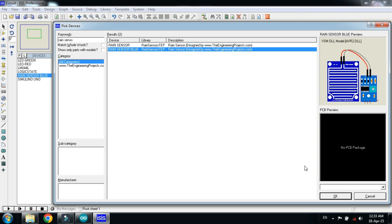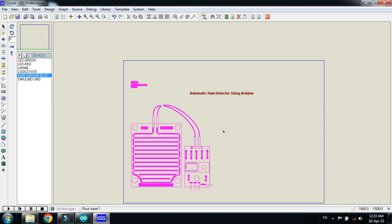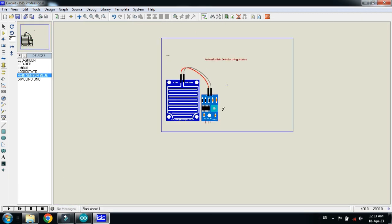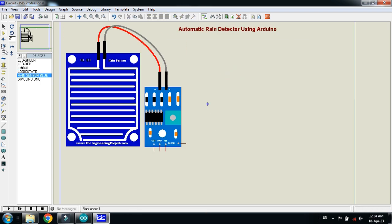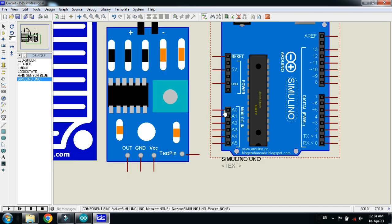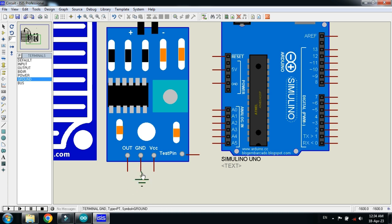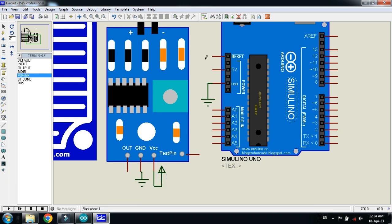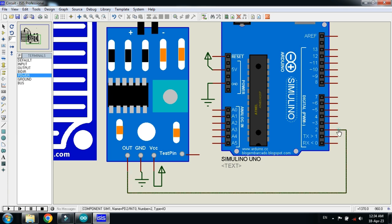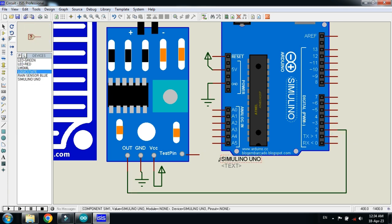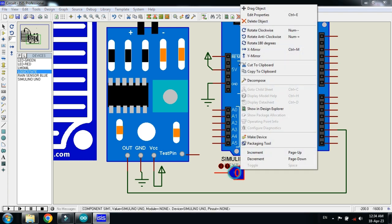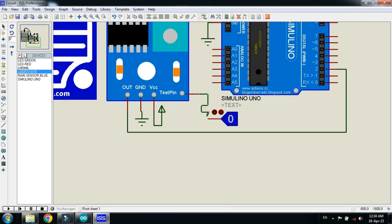Double click on it and click OK. Place the rain sensor here. Now place the Arduino here and connect the power and ground. Ground the sensor, connect the ground with the Arduino, connect the power with the sensor as well as with the Arduino, and connect the OUT pin of the sensor with digital pin 2 of the Arduino.